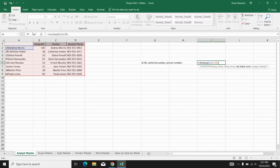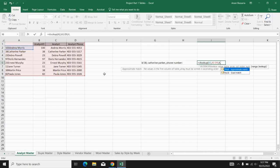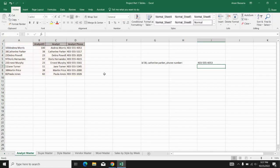So column four, and I want the exact match, right? So false. And that's going to give me the phone number for Catherine Parker.